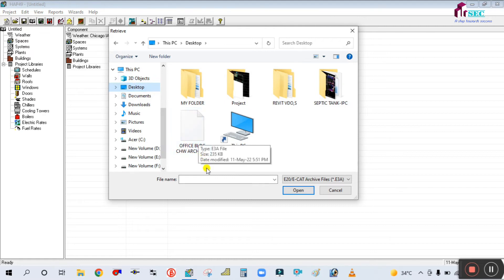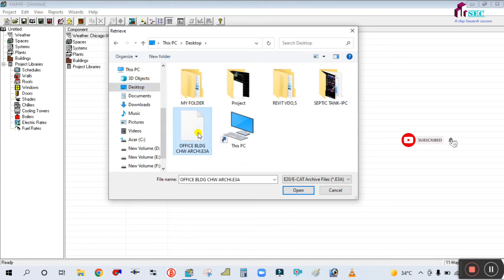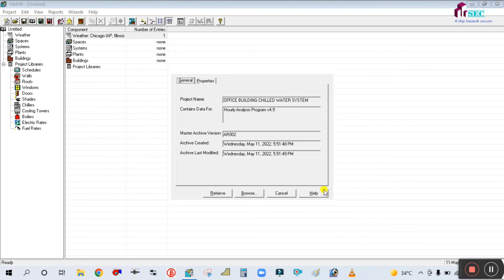This is your file — e3a — which means this is a HAP archive file. Simply select that file and click Open. Then you can find a dialog box with two tabs: General and Properties. In the General tab, you can see the project name, content data, archive version, and all details — created date, day, everything is given here.